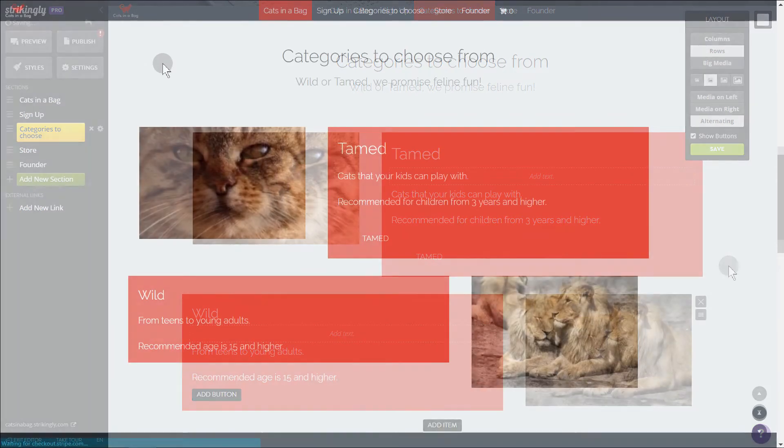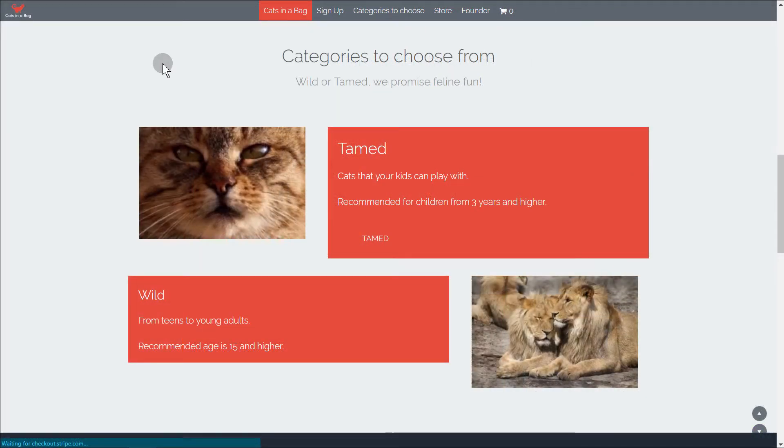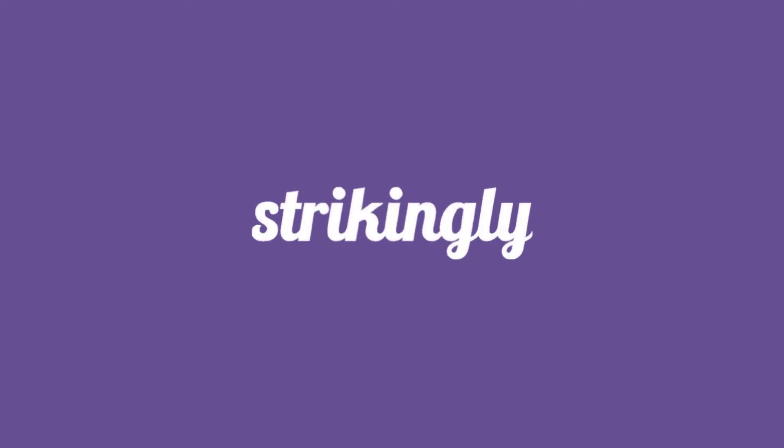Different sections will show different options. Play around with the advanced layout to know more. As always, let us know if you have questions.